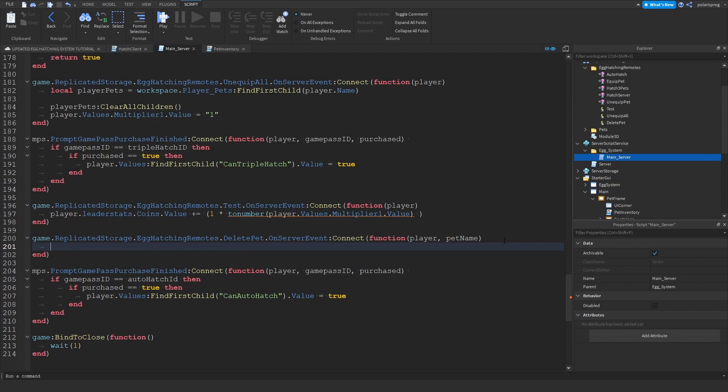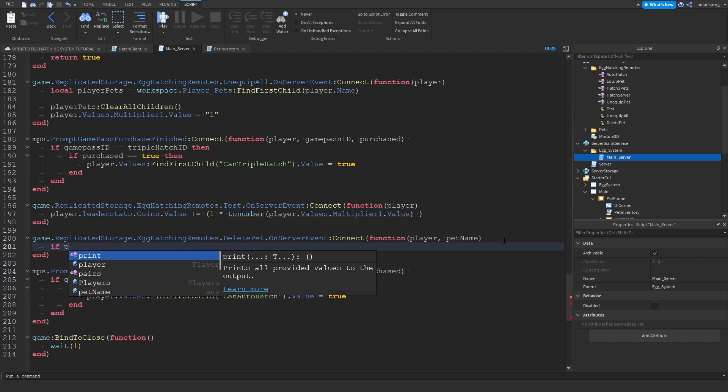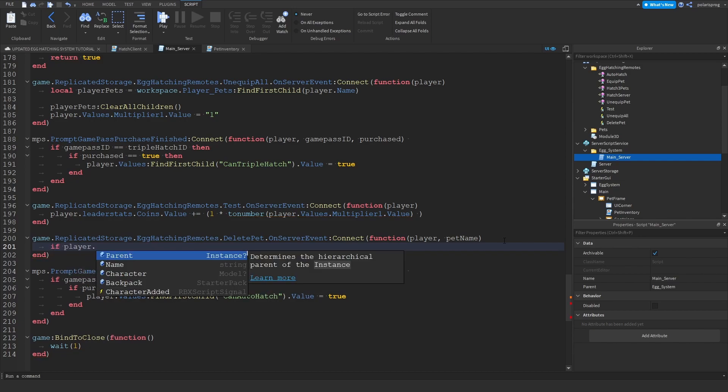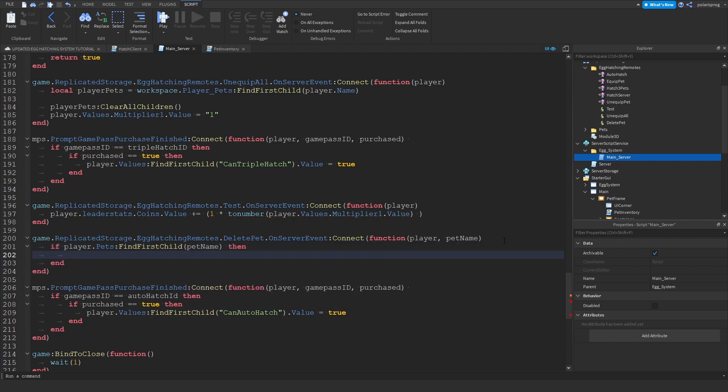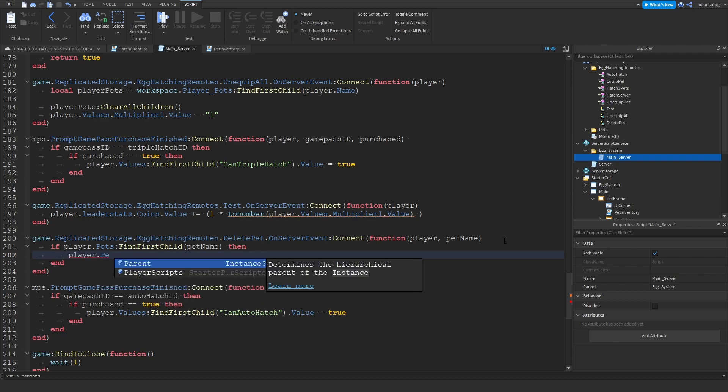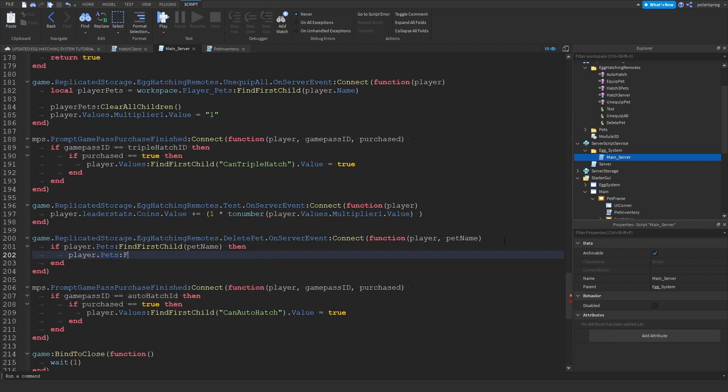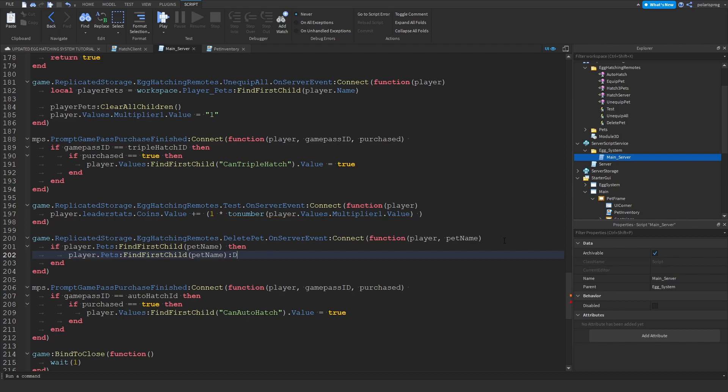Then what we can do is check if the player actually owns the pet. So if player dot pets, colon find first child, pet name, then. So if we find the pet name, what we can do is then delete the pet. So player dot pets, colon find first child, first child and pet name, colon destroy.